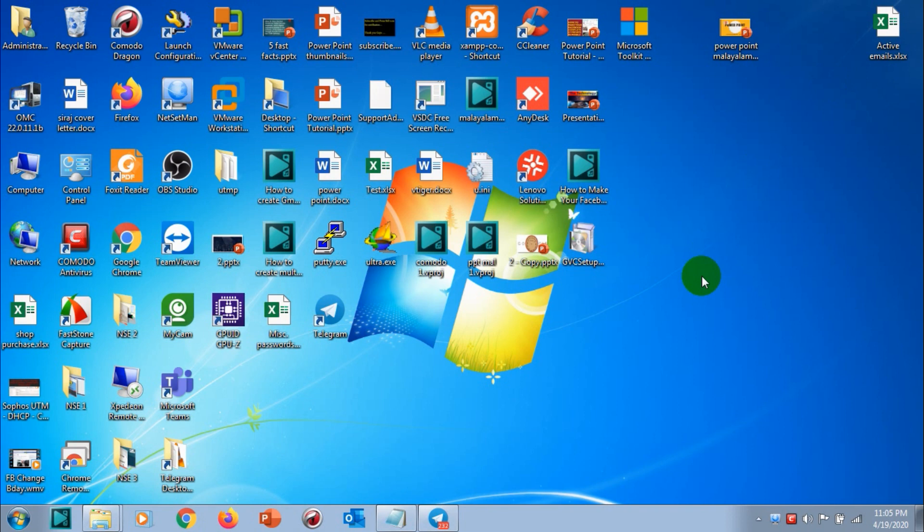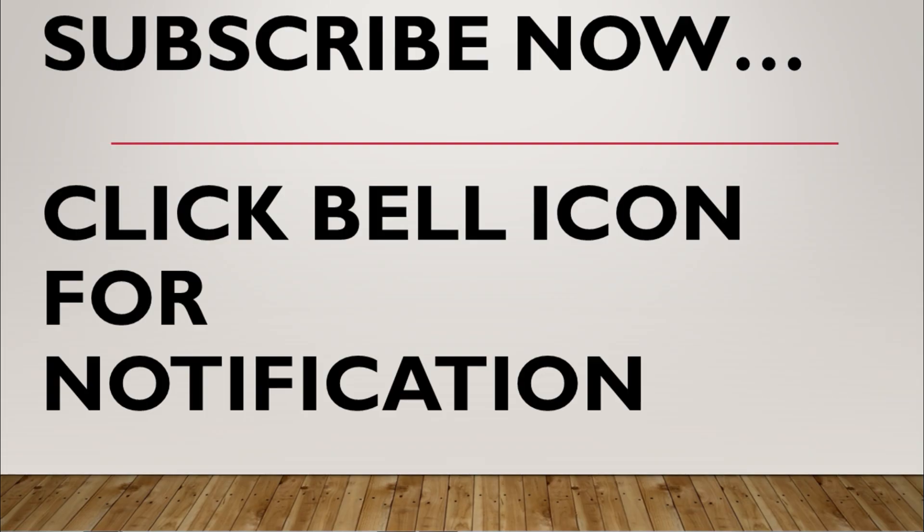I hope you enjoyed this video guys. Subscribe to the channel, click the bell icon for notifications, and do like this video. Goodbye.